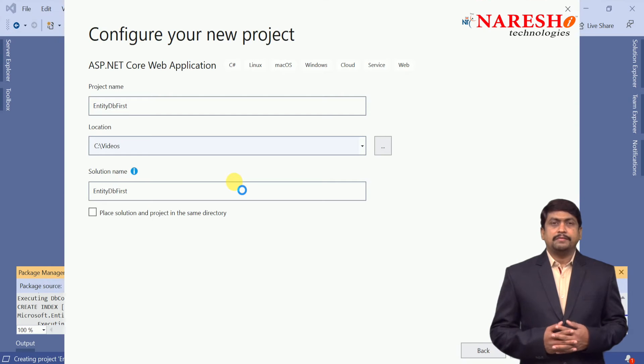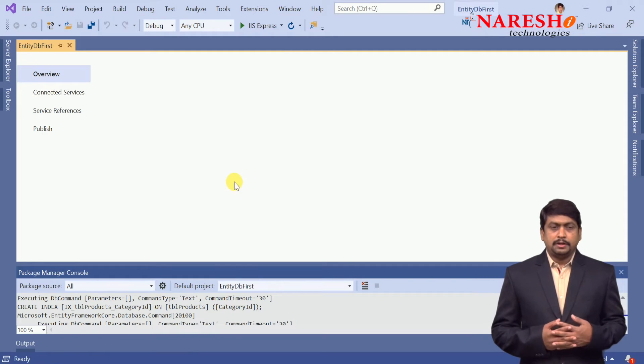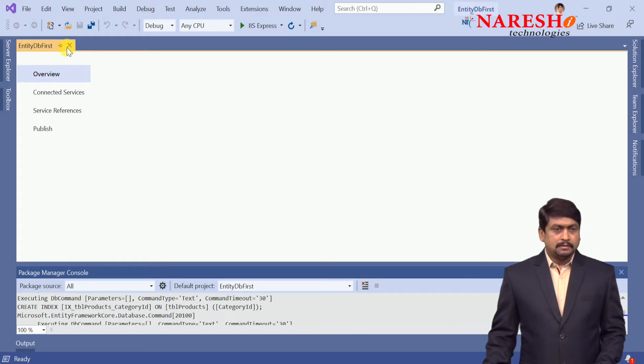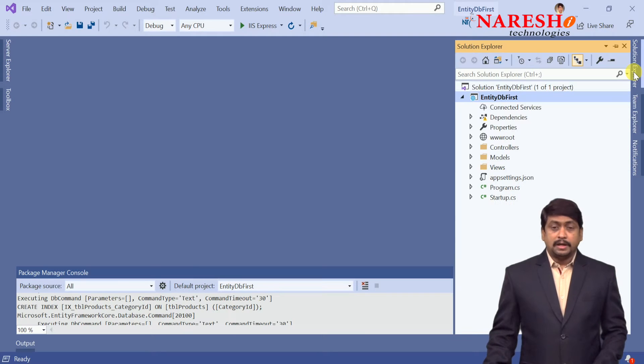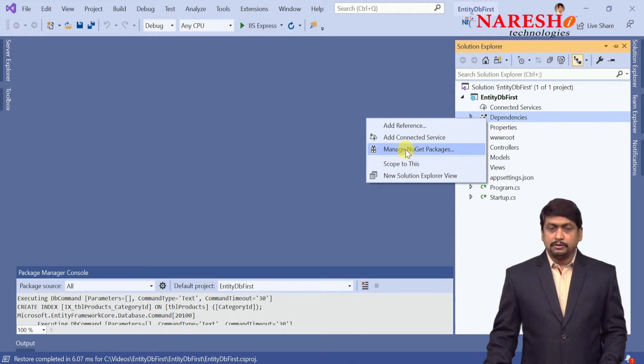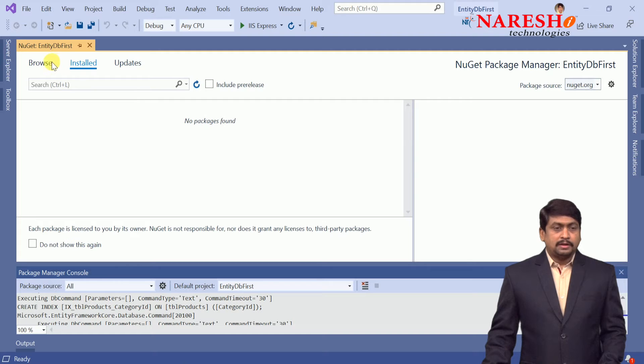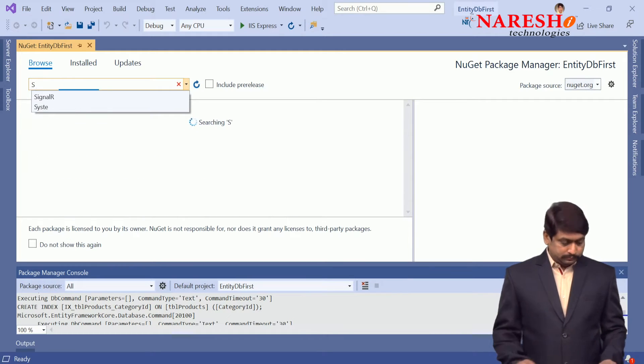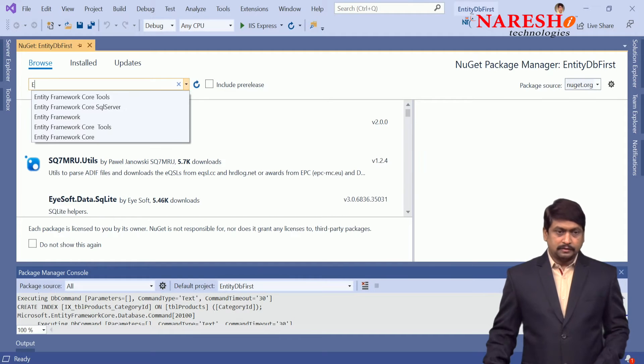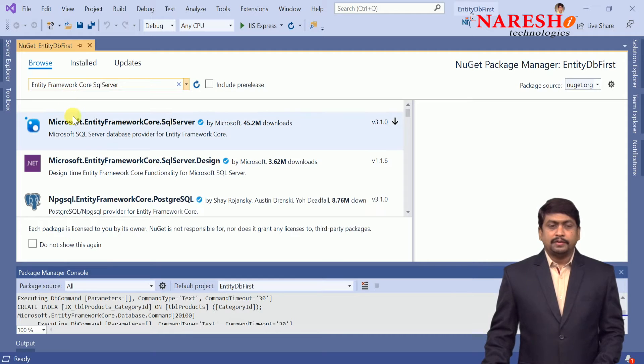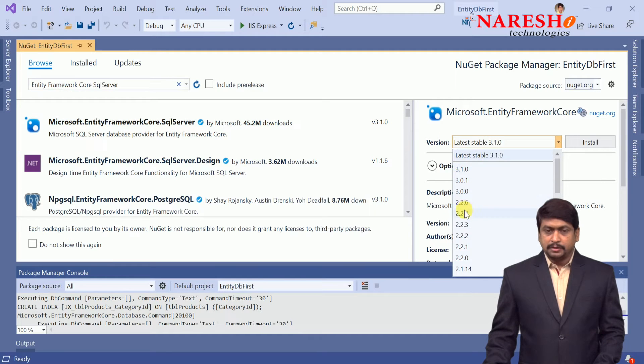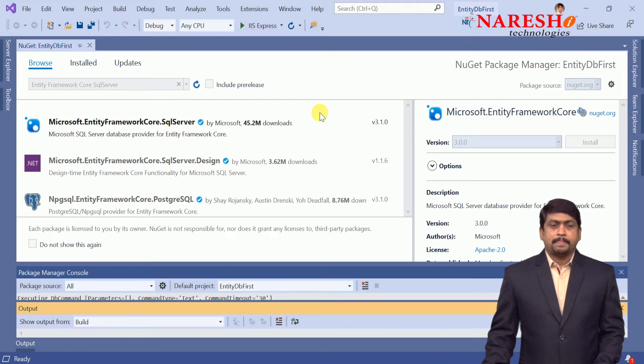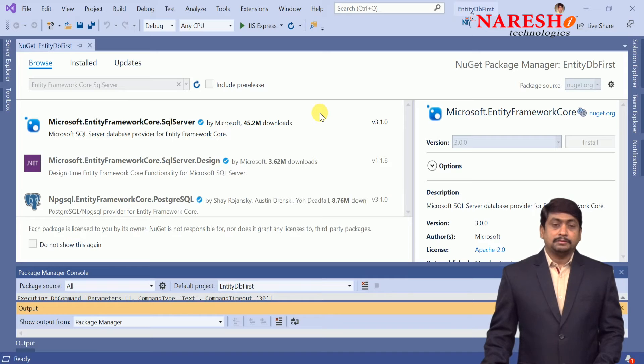In this MVC Core application we need to install the library for communicating with Entity databases. We need to right-click and go to NuGet packages. As we already learned, we need two packages: one is Microsoft Entity Framework Core SQL Server. Microsoft Entity Framework Core SQL Server, version 3, and install. We are installing Entity Framework Core for communicating with SQL Server, that is one library.